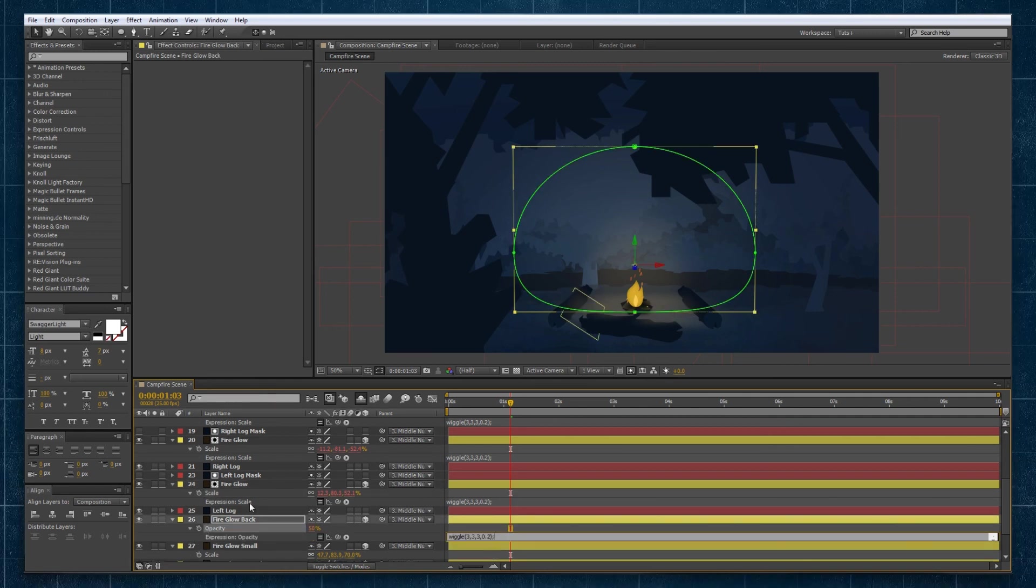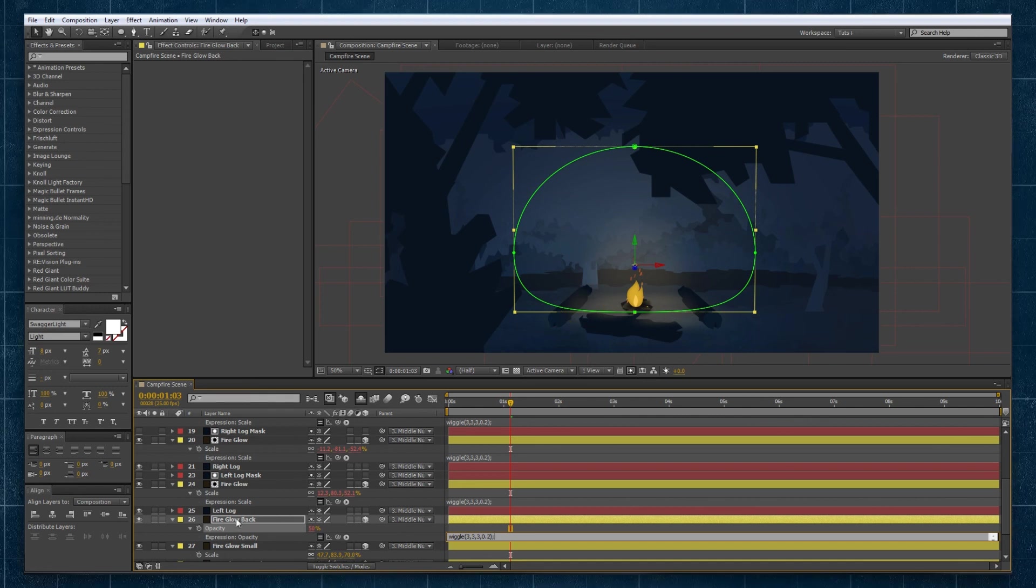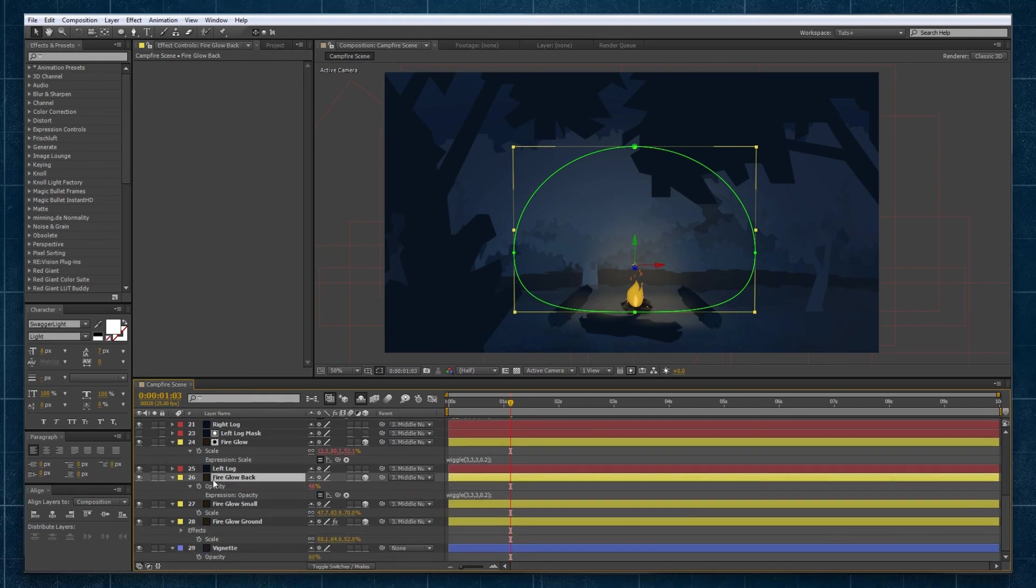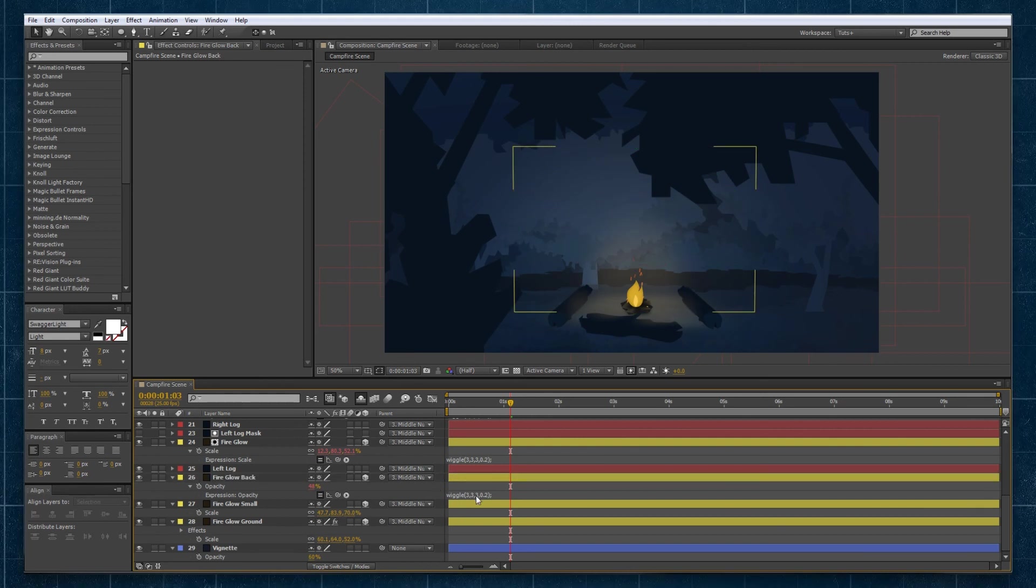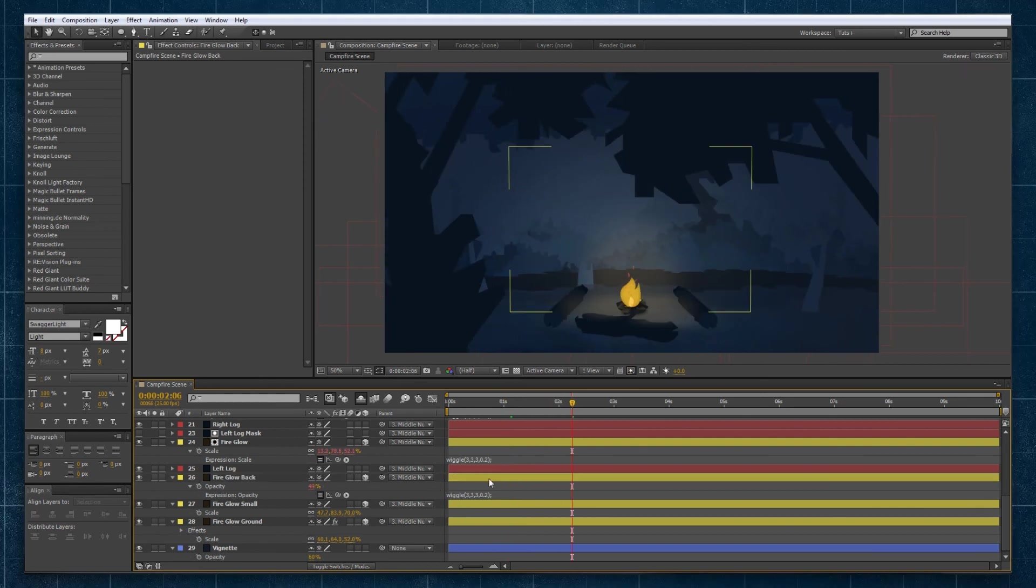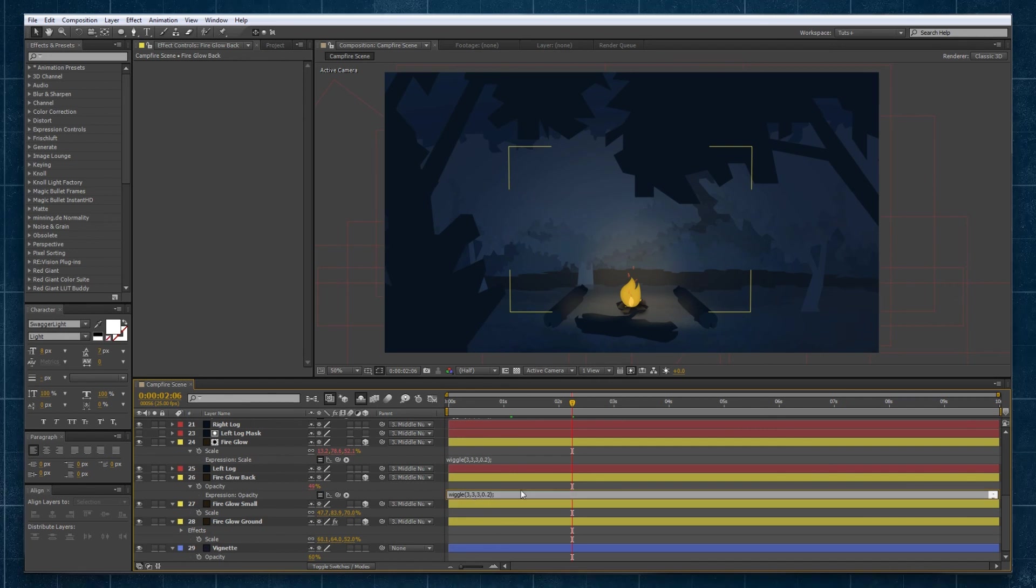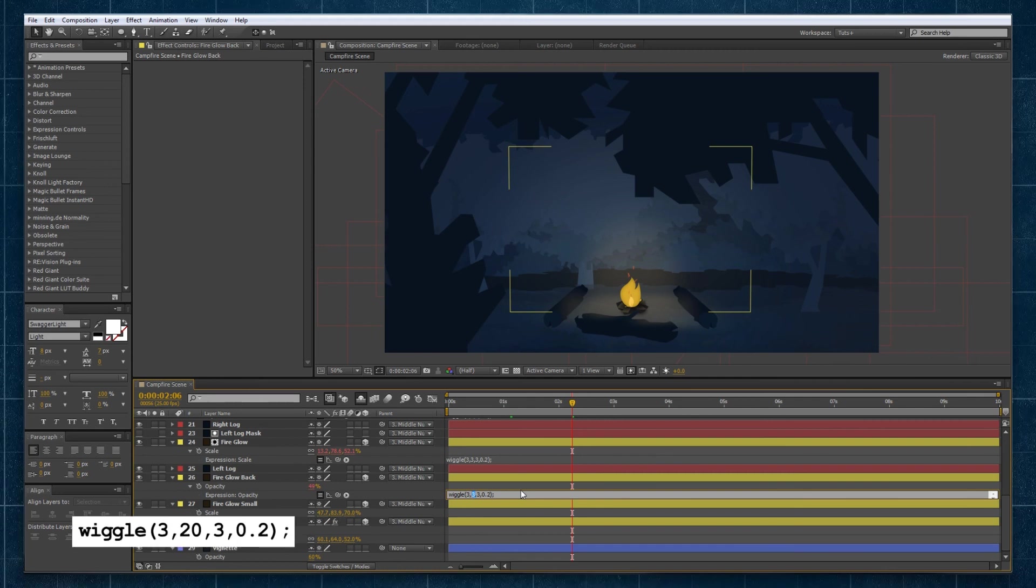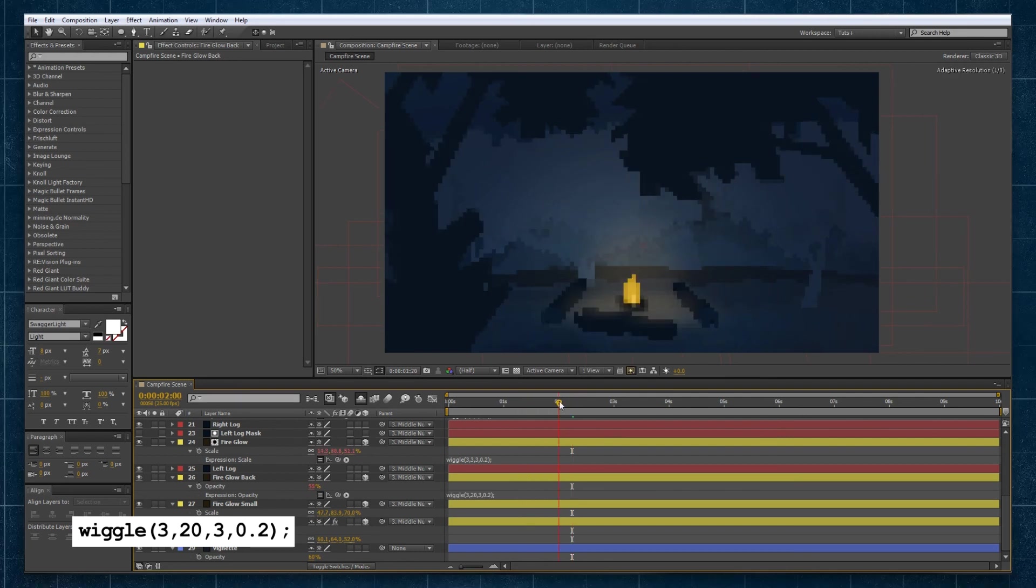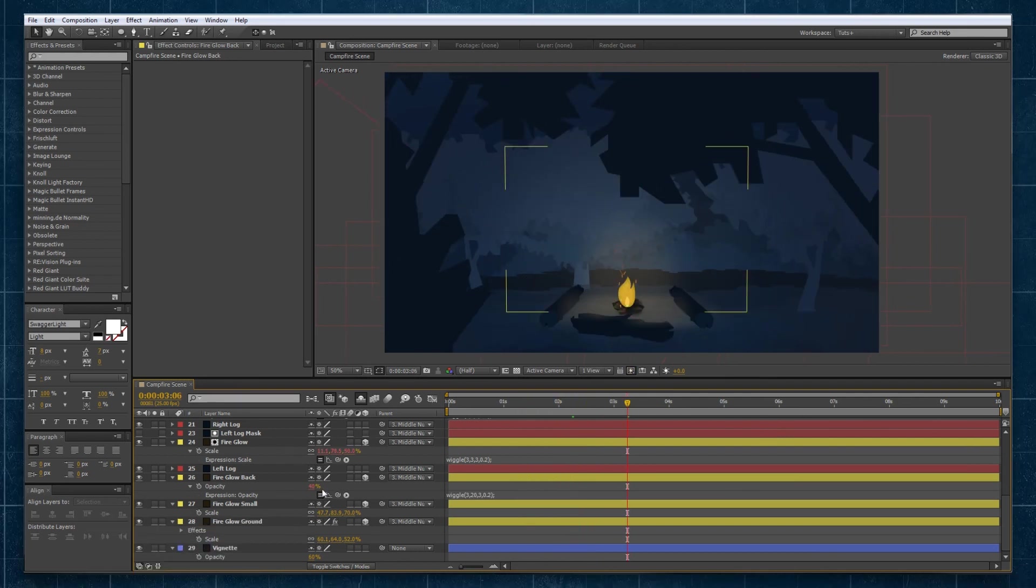We're also going to apply it to the opacity of our glowing at the back as well so it just has a little bit of a flicker and we'll test that out. What we'll probably do here is because opacity is a bit more of a subtle feature than scale, we can increase the amplitude to give it a bit more dynamics as well. So we might drop that up to 20 and we can see it's flickering a bit more there.